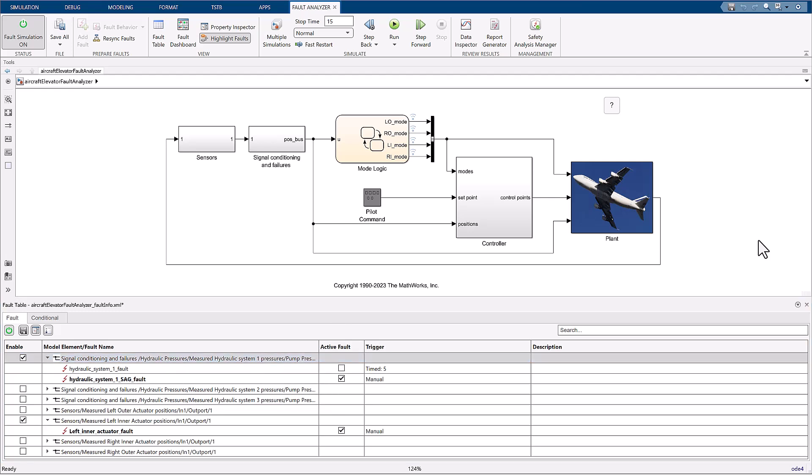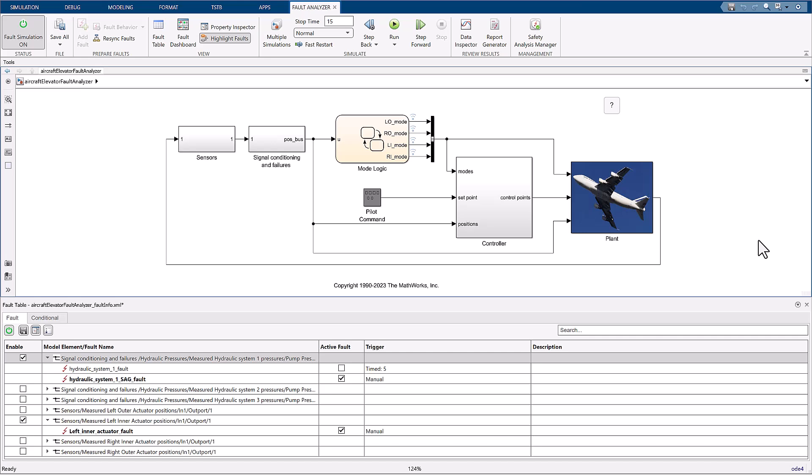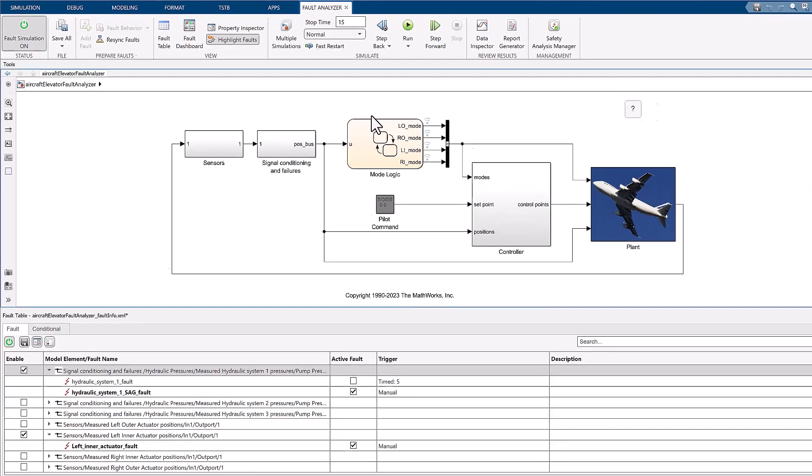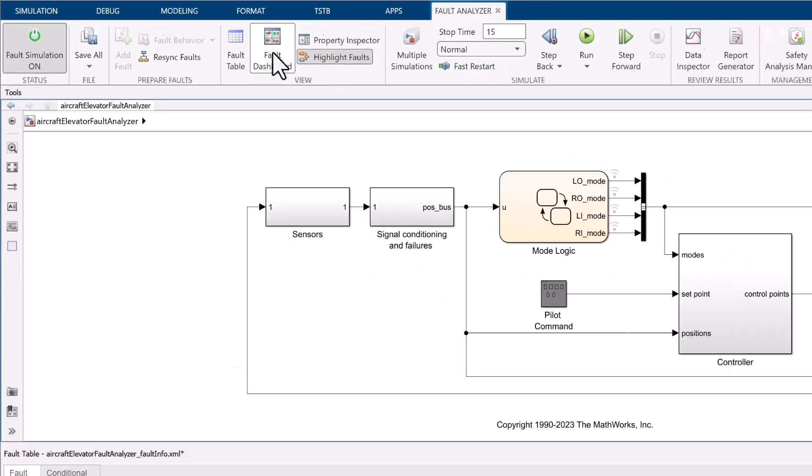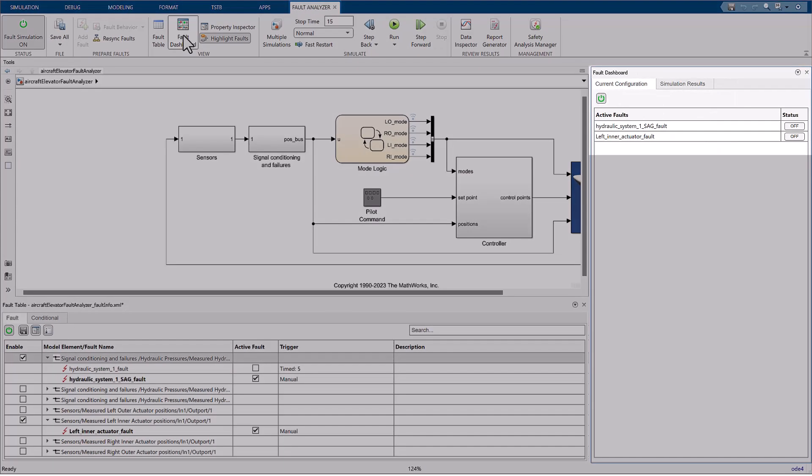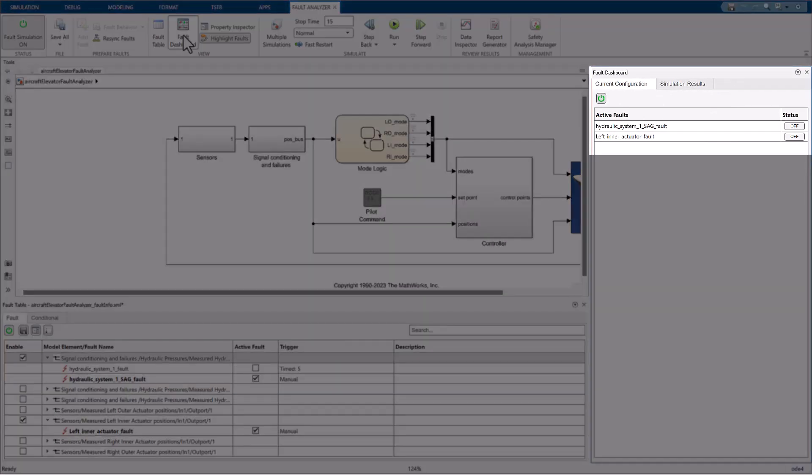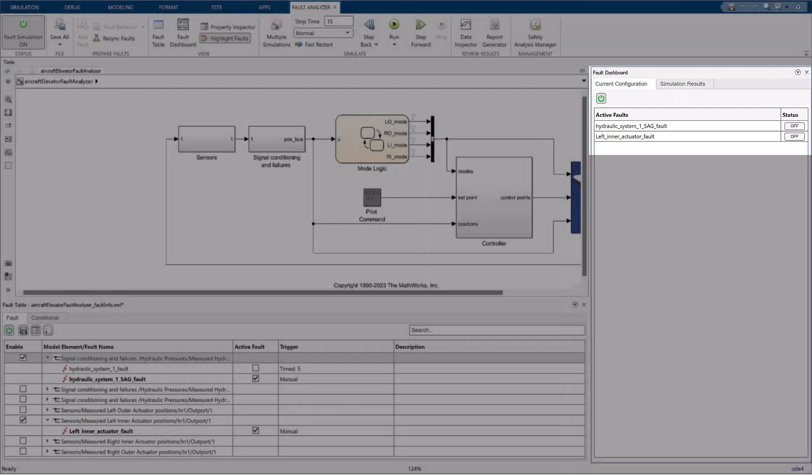Now that our manual triggers are configured, let's open the fault dashboard. On the Simulink tool strip, navigate to the fault analyzer tab and click on fault dashboard. Here we see our two active faults, both the statuses set to off. Clicking on these buttons in the status column will trigger the faults and turn them on during the simulation.